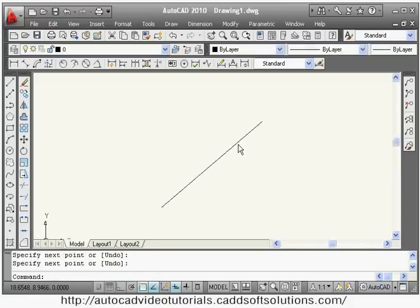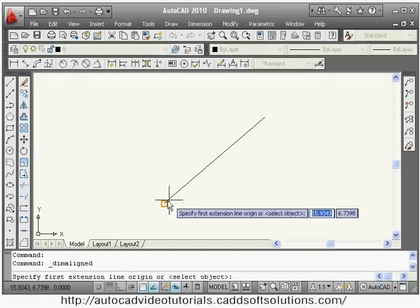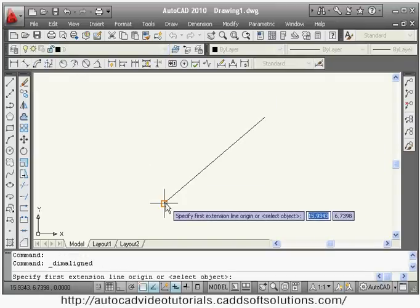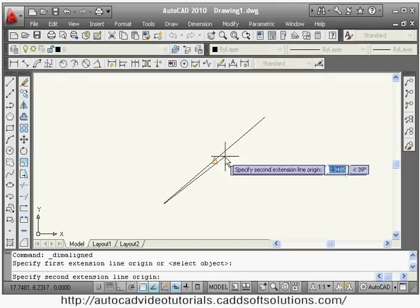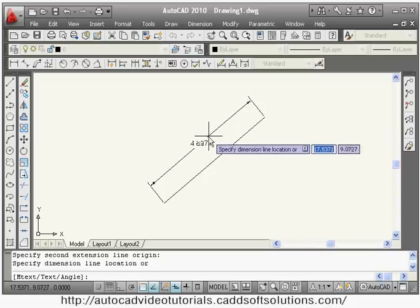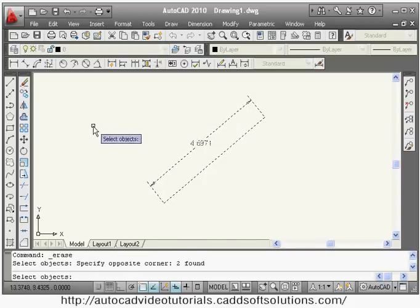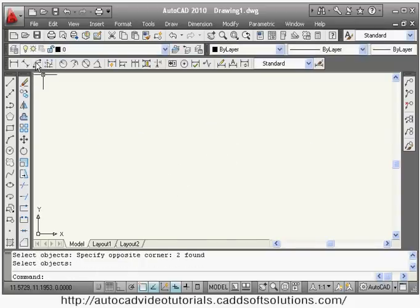If you want to give a dimension to an inclined line, then you can use aligned. The method is the same — click the first endpoint, second endpoint, and the location, and it will give the length of the inclined line.